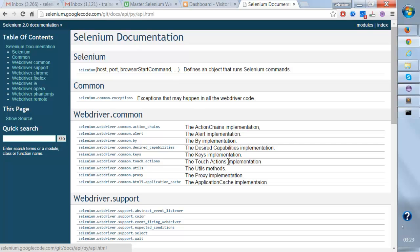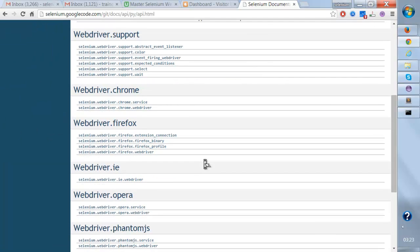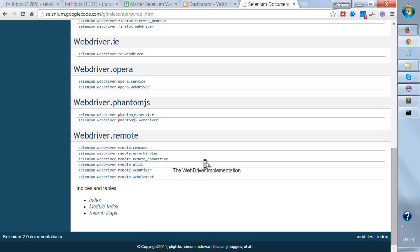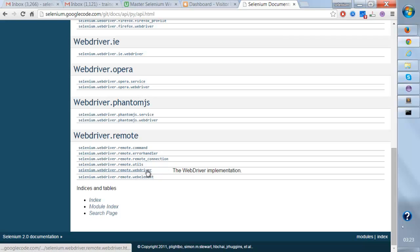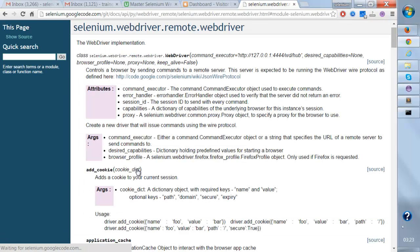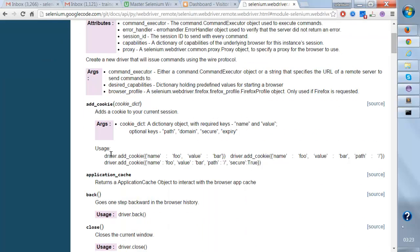We're going to talk about a lot of these classes. One of the major classes is the WebDriver class. Here you're going to see the WebDriver implementation. If I click on this link, you're going to see all these methods.